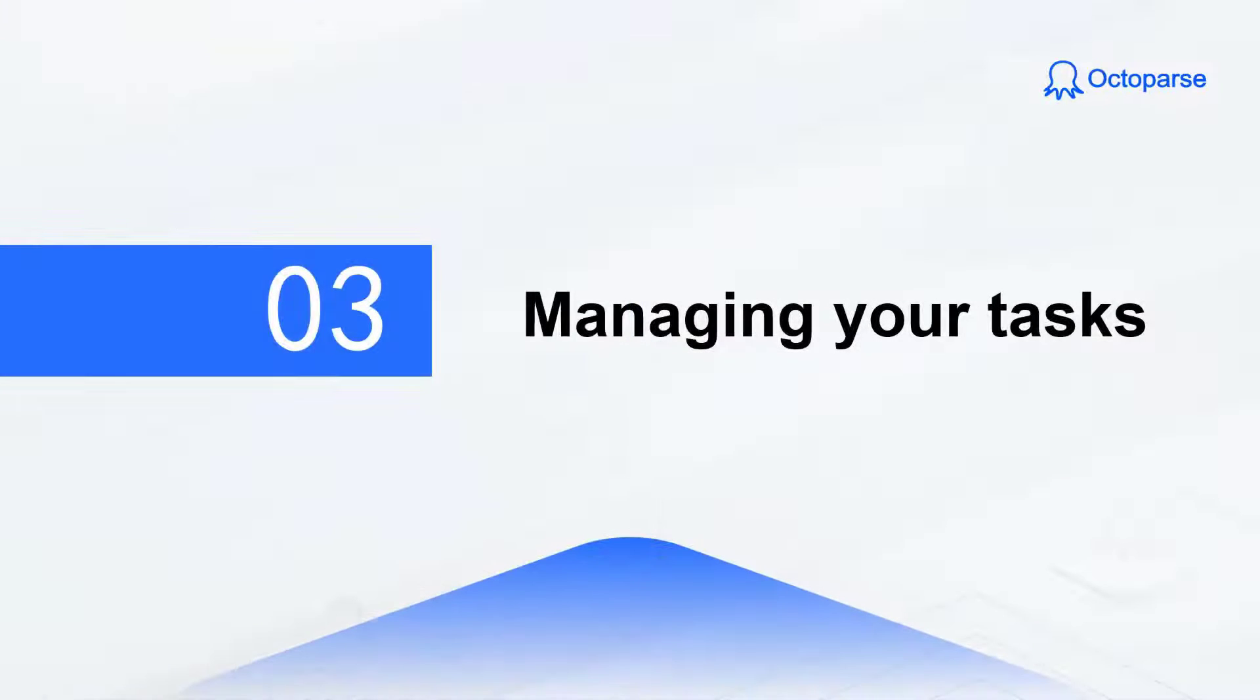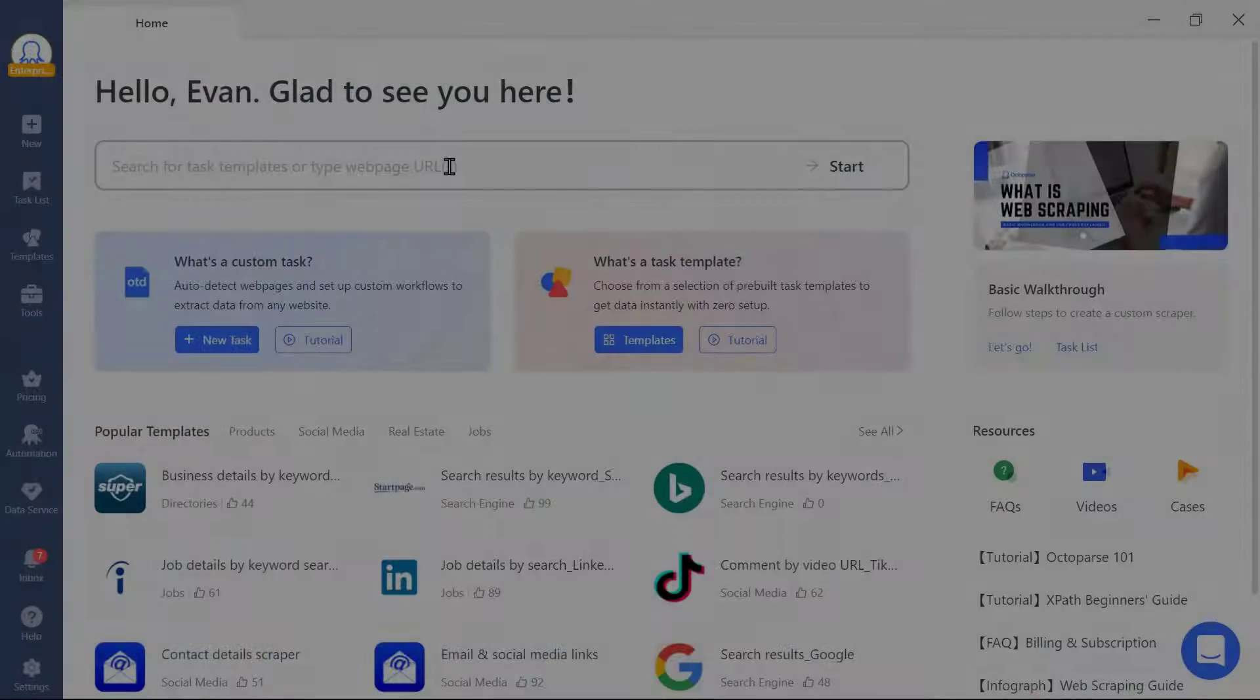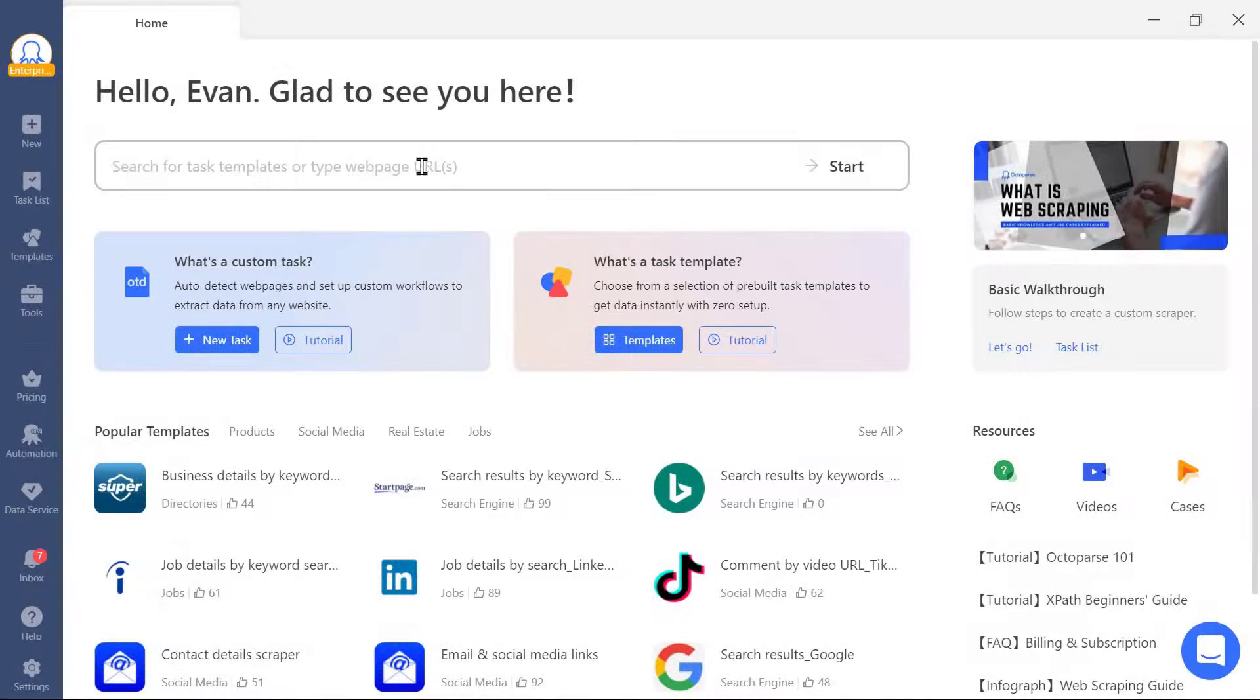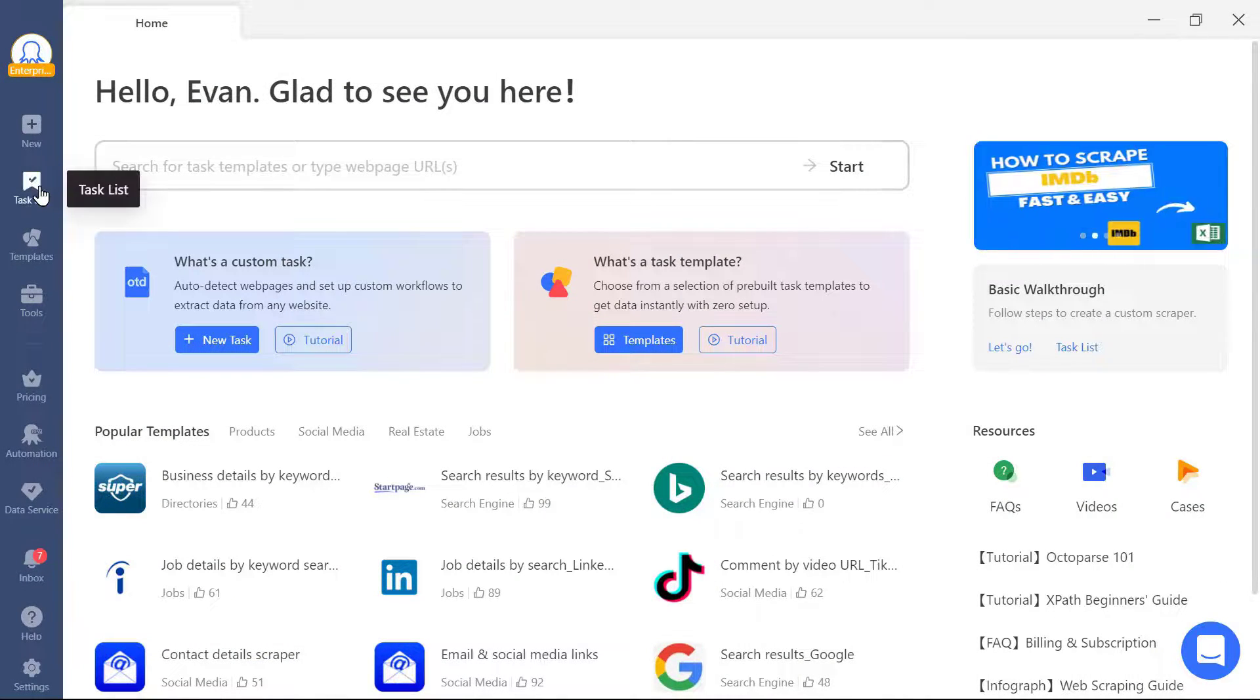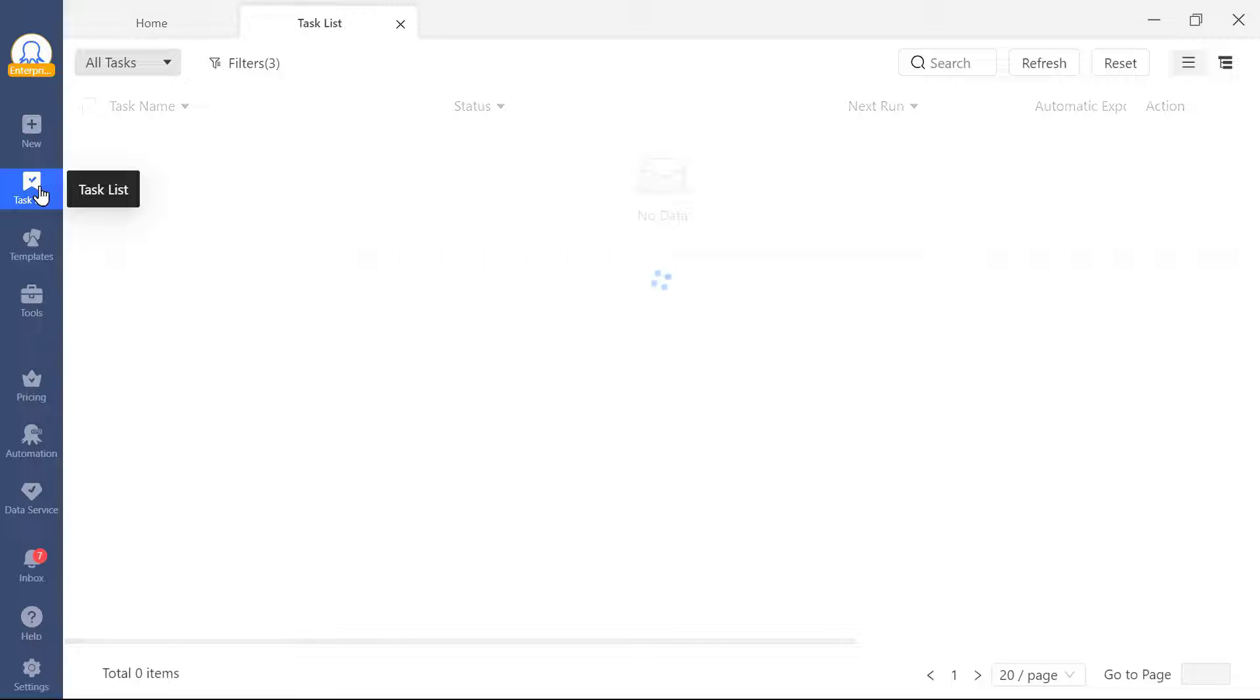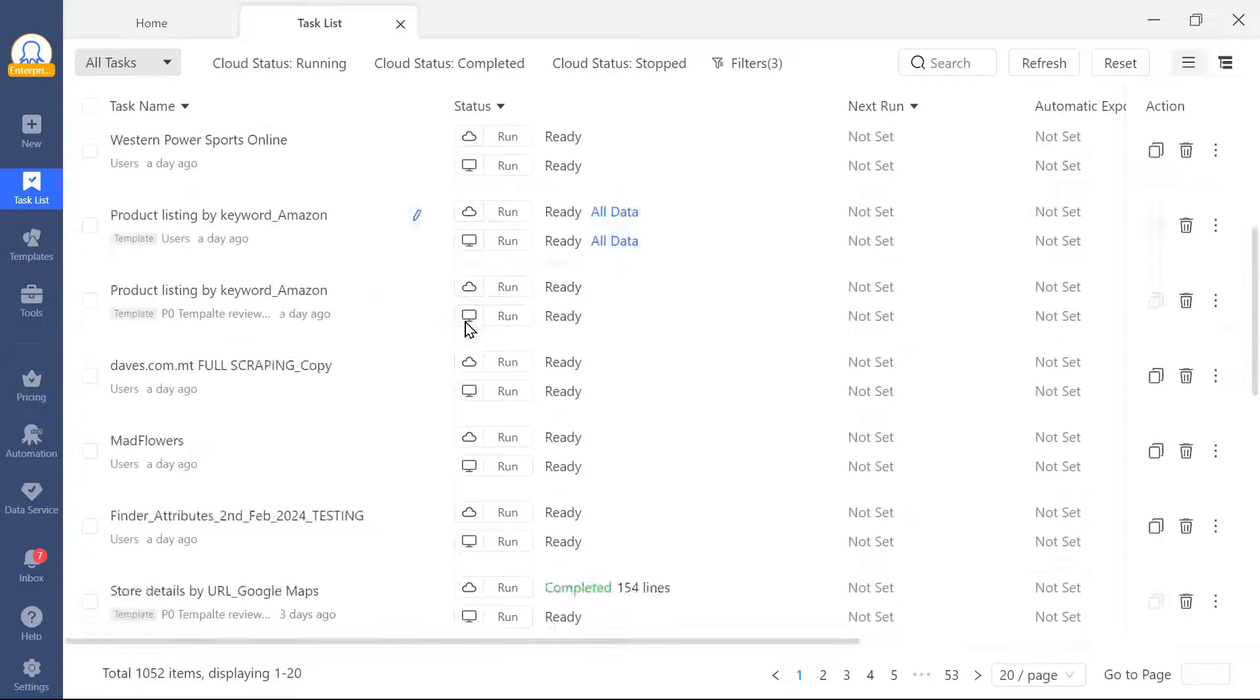Finally, I would like to provide you with some tips on how to manage your tasks. If you go to the task list, you'll be able to see all the tasks that have been saved under your account.